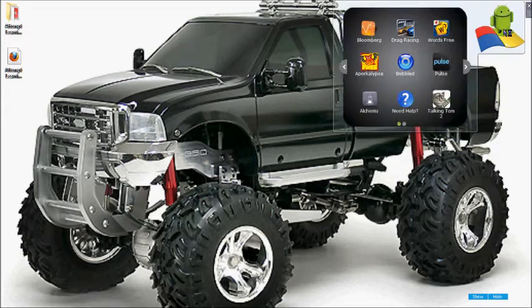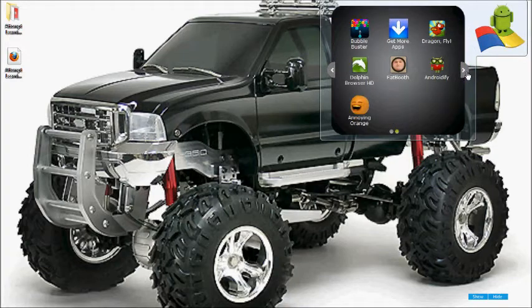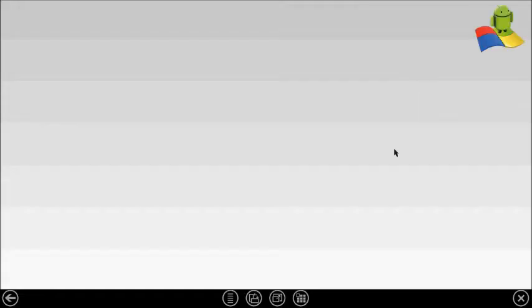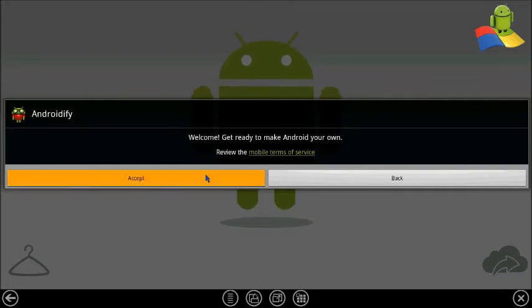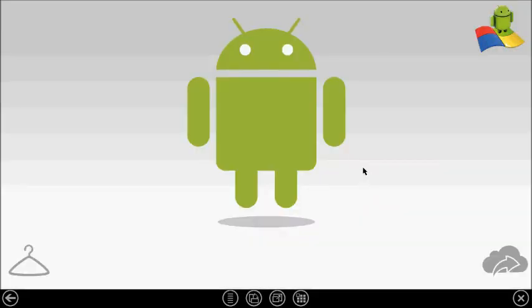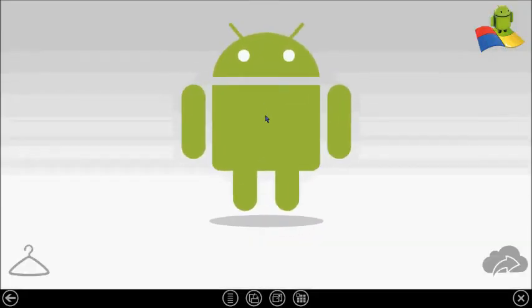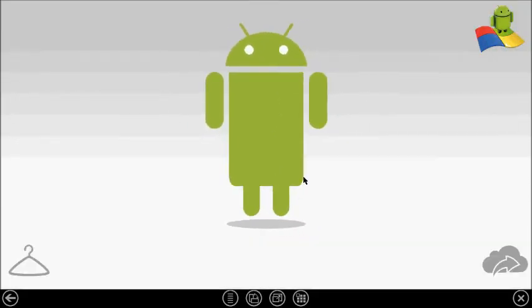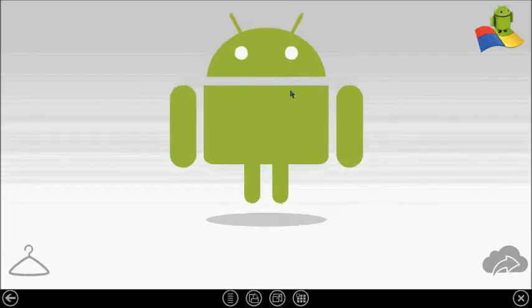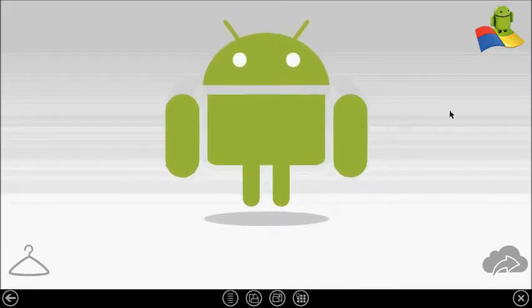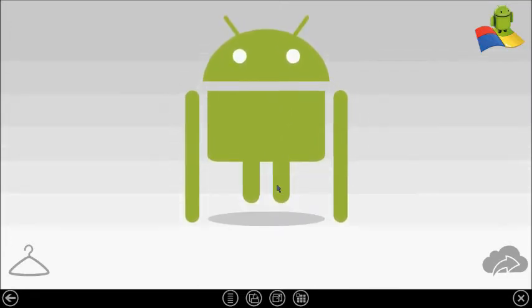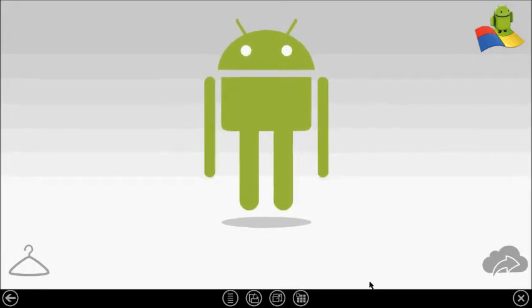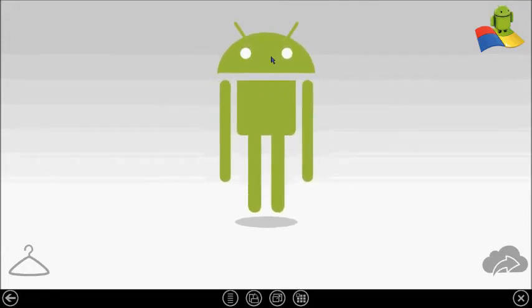So we are going to start with Androidify, it's Google's app. This is your Androidify app where you can make Android avatars. Doesn't sound interesting at all does it? Yes I agree it doesn't sound any interesting.